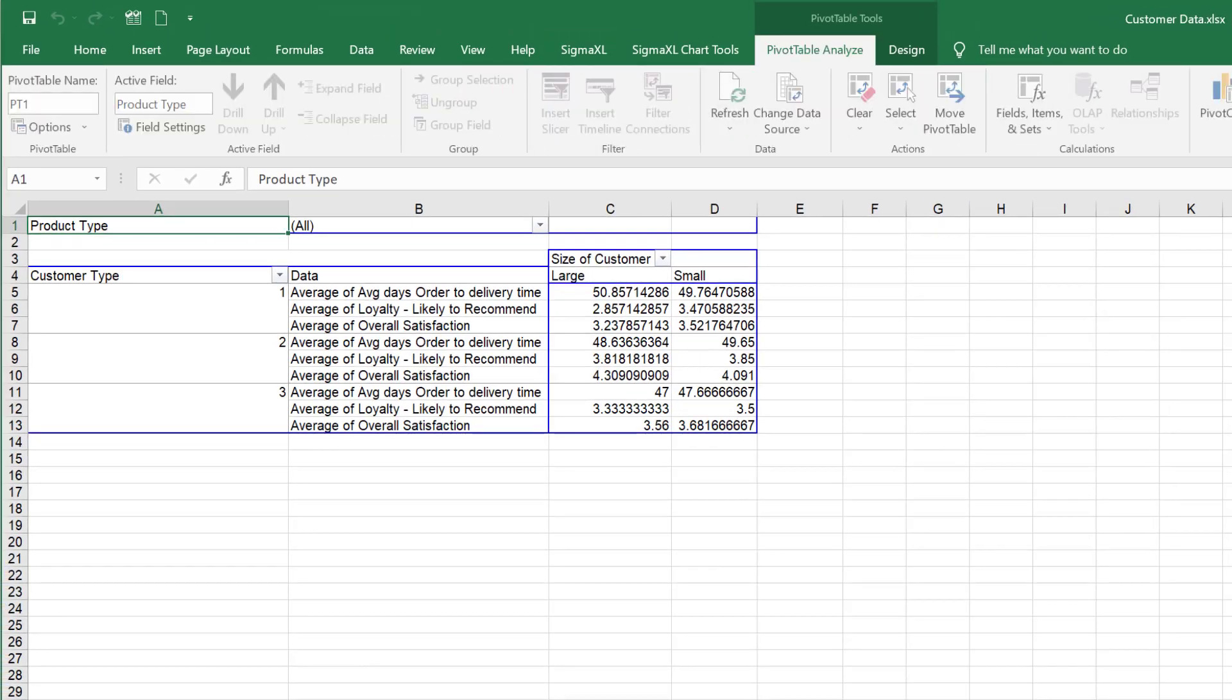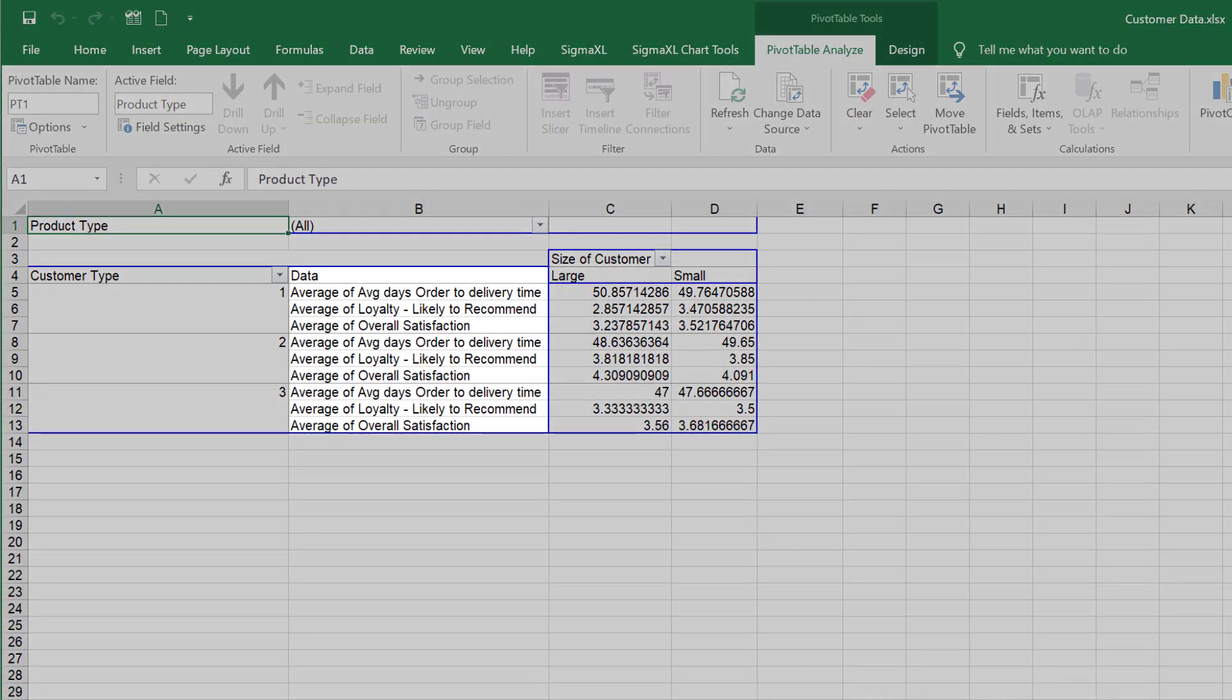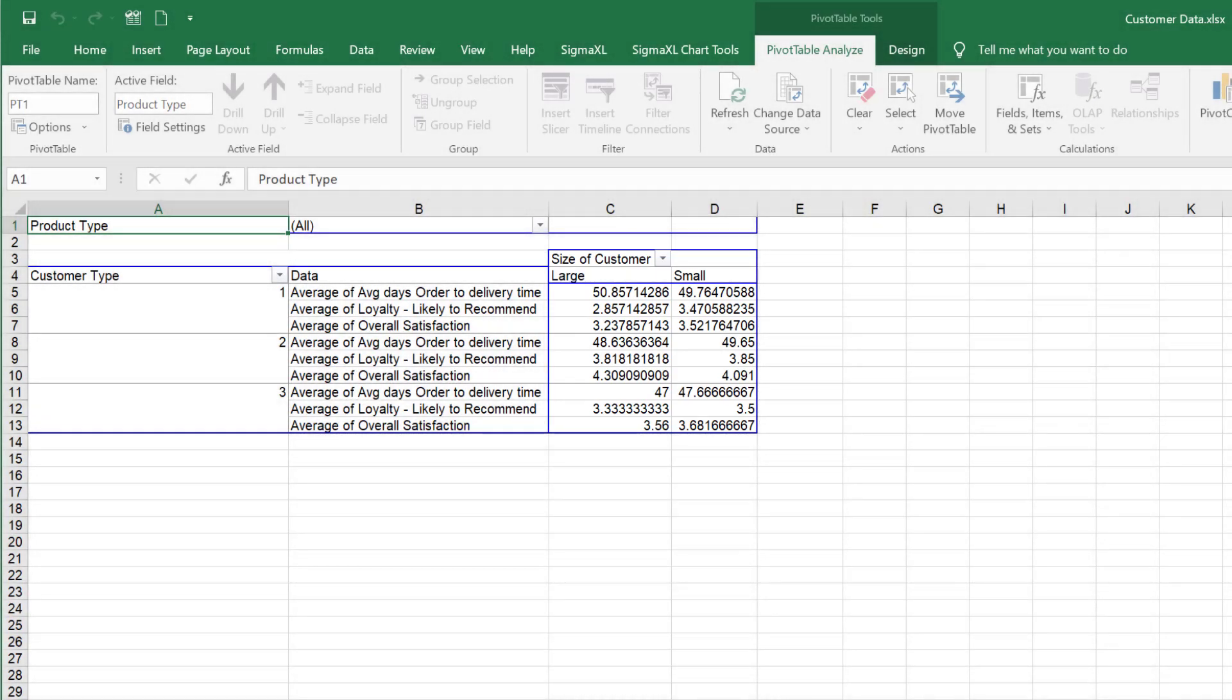This produces a pivot table showing the average of the three responses broken out by Customer Type and Size of Customer. Again, Product Type can be varied.